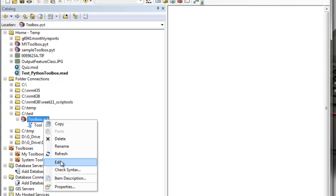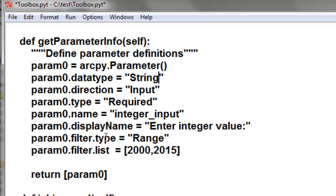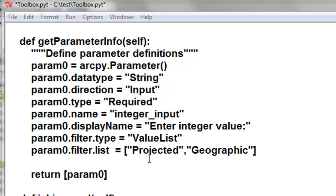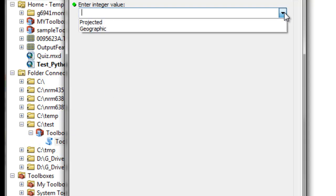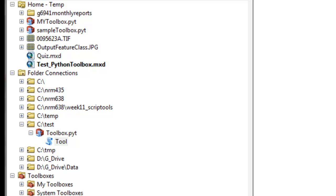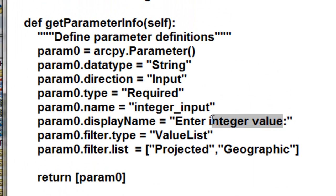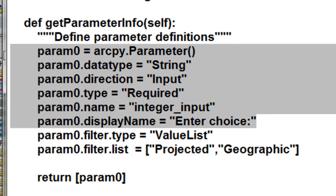Let's edit our toolbox one more time and change our parameter to a string. The filter type will be value list, and we'll give it two strings: the first string will be 'projected' and the second will be 'geographic'. We'll also change the display name to 'enter choice', so the user will have a choice of projected or geographic. Let's save and refresh.